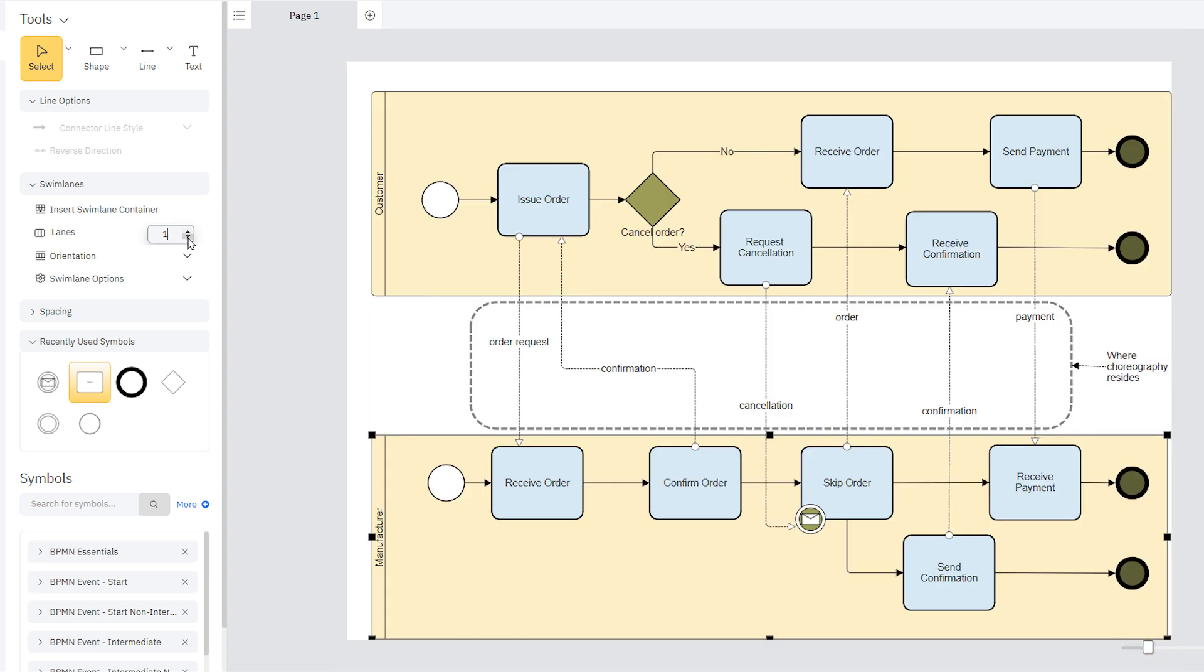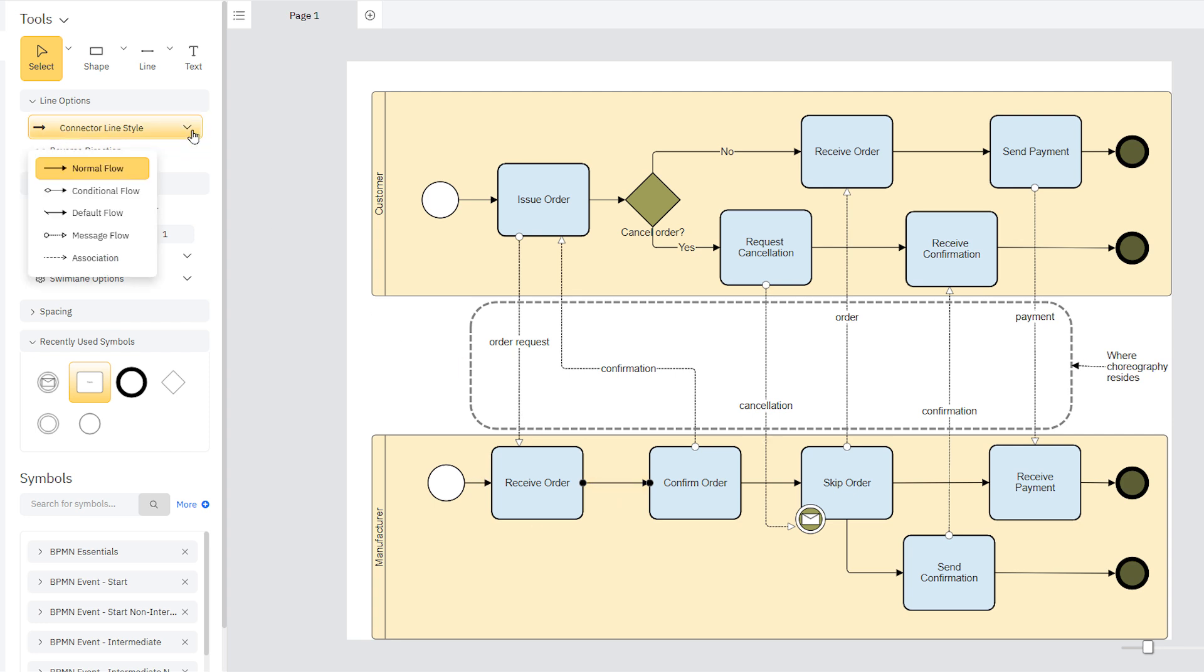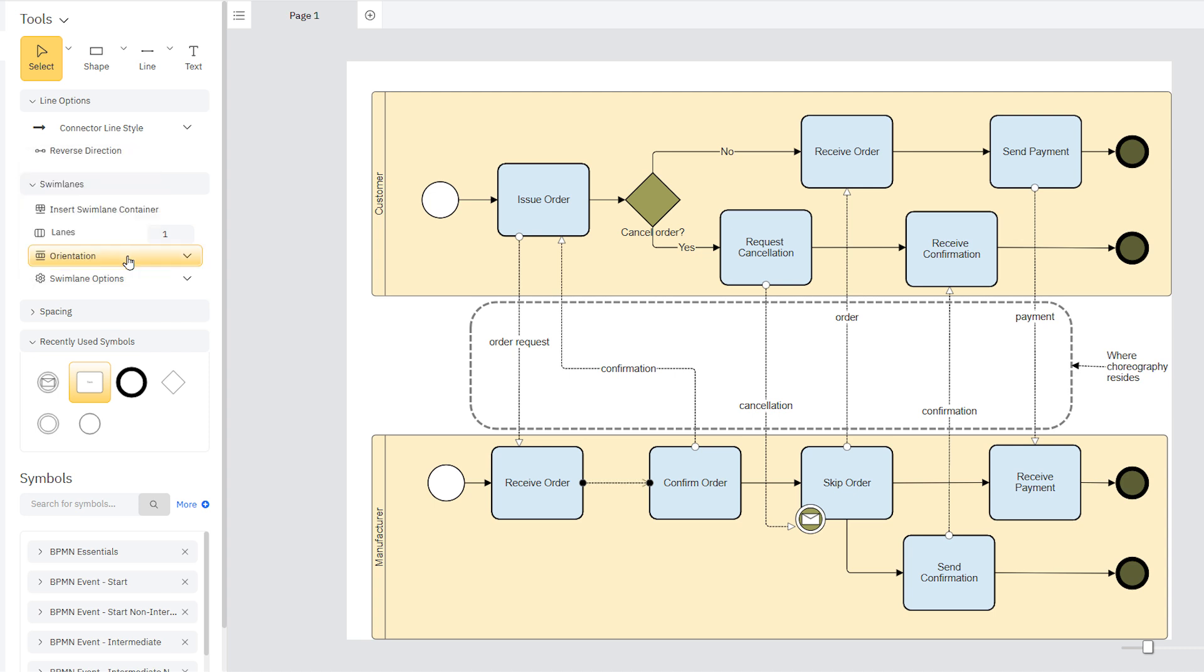Lines represent sequence flows in BPMN. With a line selected, you can easily change the arrowhead and line style by selecting one of the options here. For example, a regular solid line with an arrow will represent a normal flow, while a dashed line will mean association. If you need to reverse which side of the line the arrow appears on, click the Reverse Direction command.